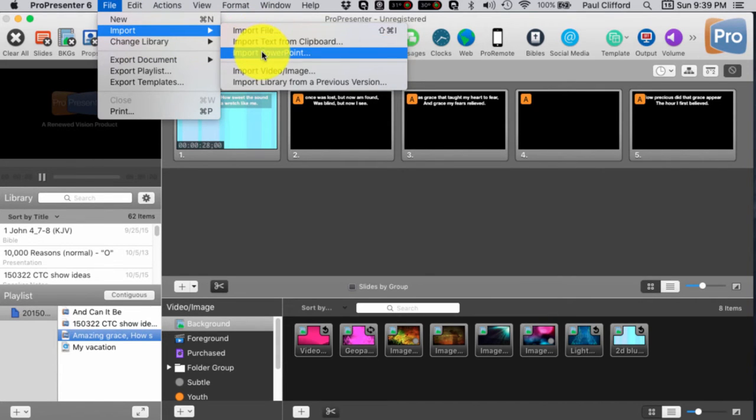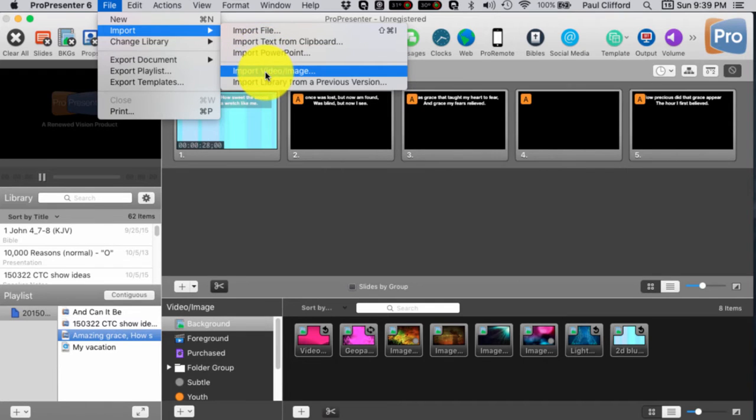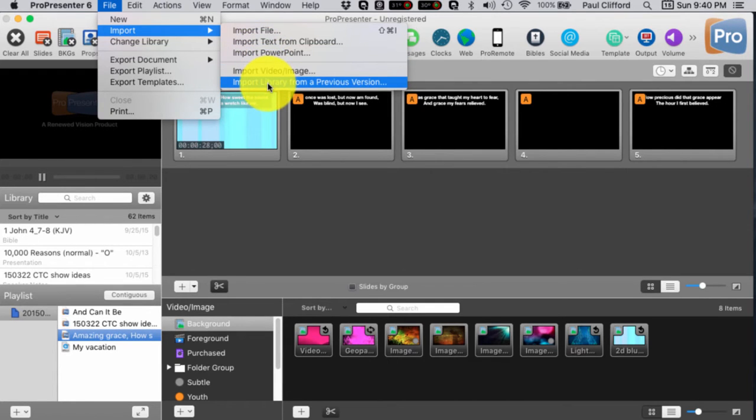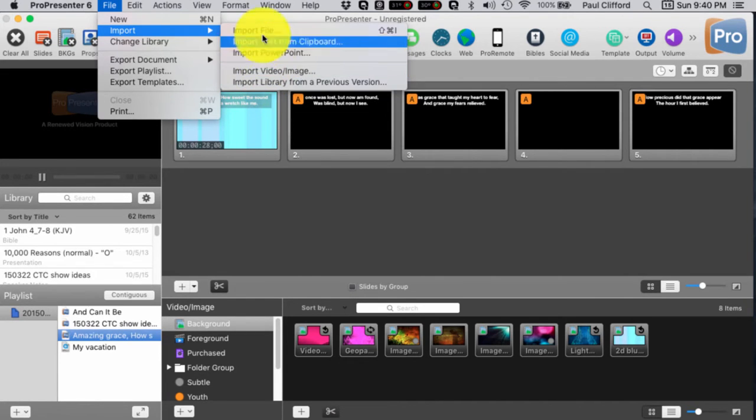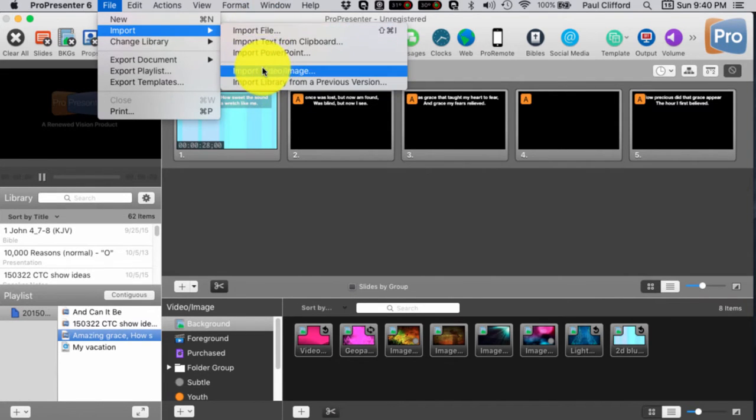We could Import File, Import Text from Clipboard, Import PowerPoint, and Import Video Image, Import Library from Previous Version. This last one, we won't need to worry about. It's one of these first four that we're probably going to deal with, specifically these first three.